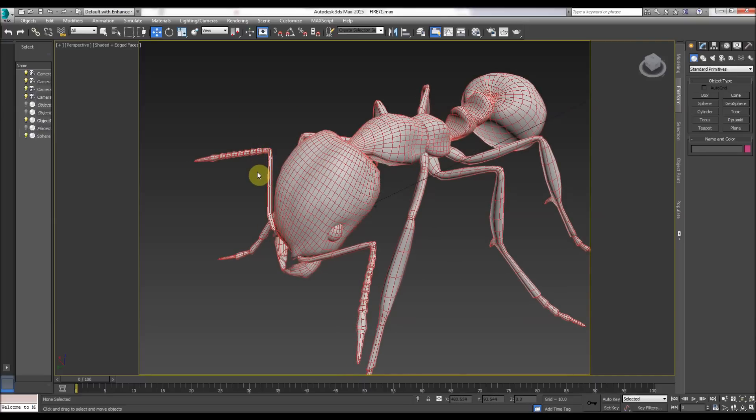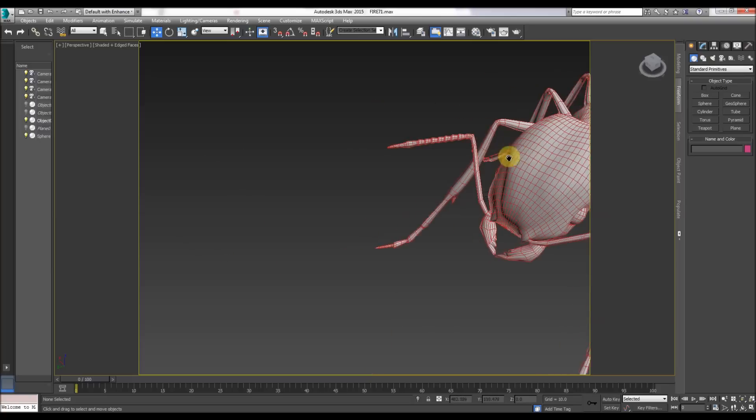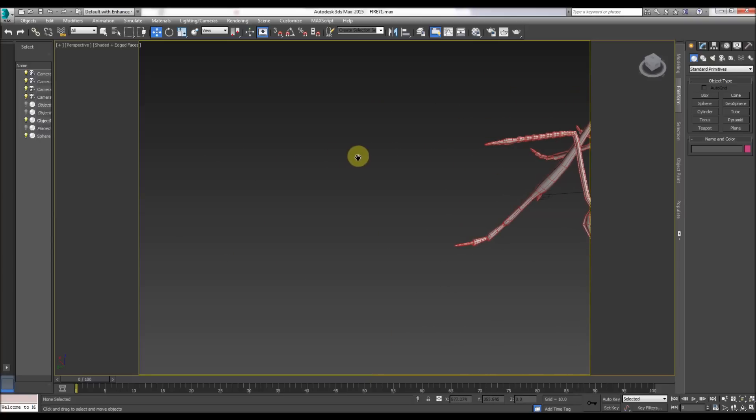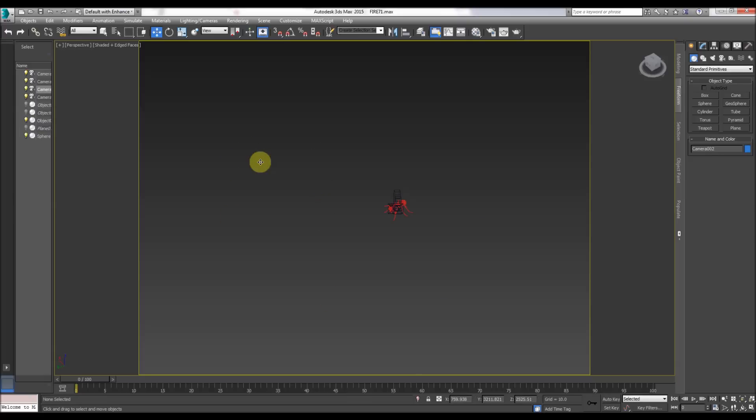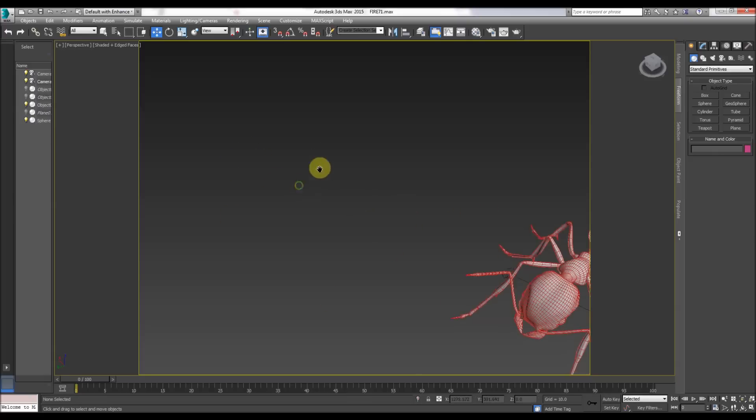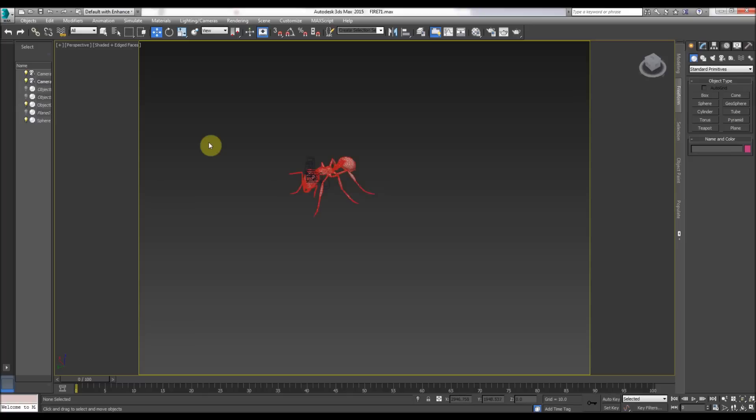For example, one quick tip: I can't see anything, press Z, it'll zoom into your whole scene. Let's delete the camera again, Z will make it, so if you're lost you don't know where you are press Z. That's one of the tips made in visual formats.